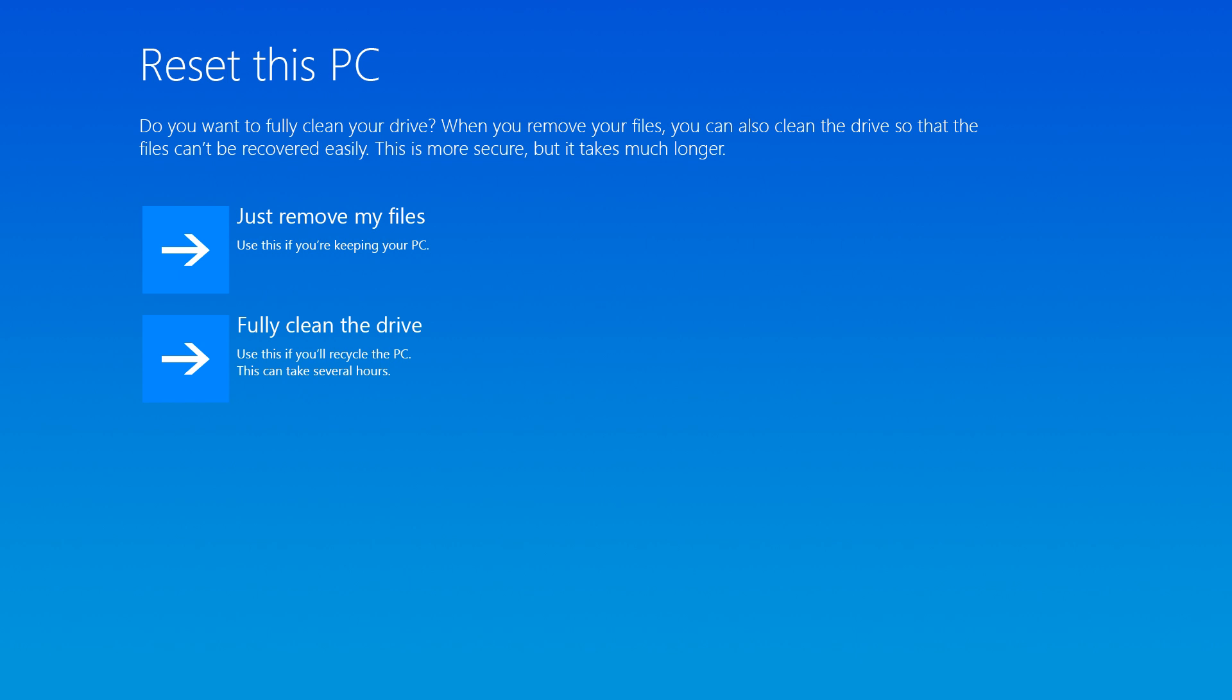If after resetting the computer you plan on donating it or giving it to someone else, select Fully Clean the Drive. This removes your personal data in a way that the files cannot be recovered easily by the next user.